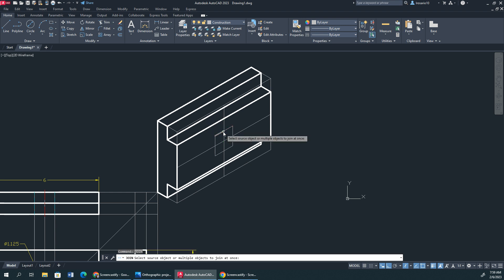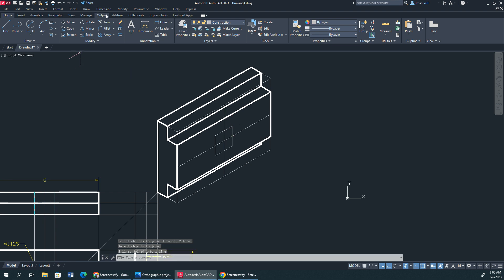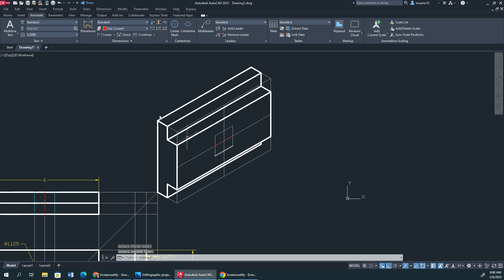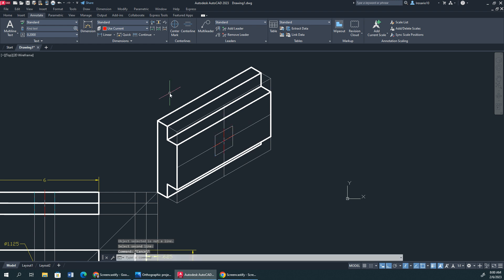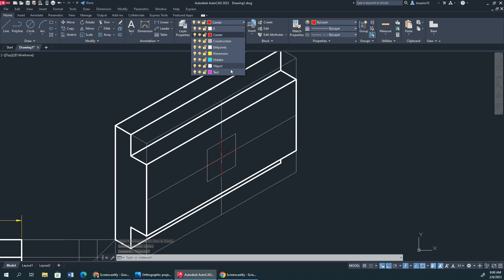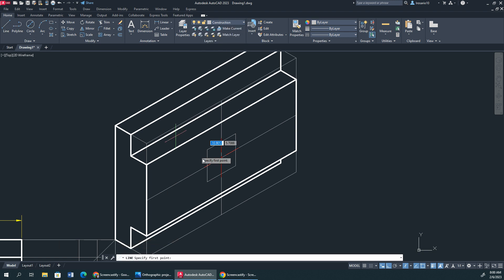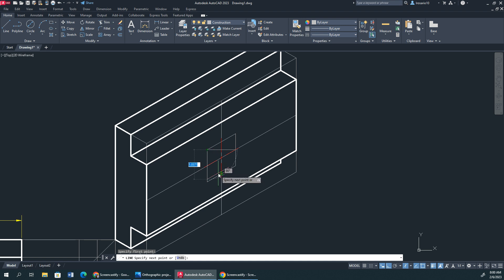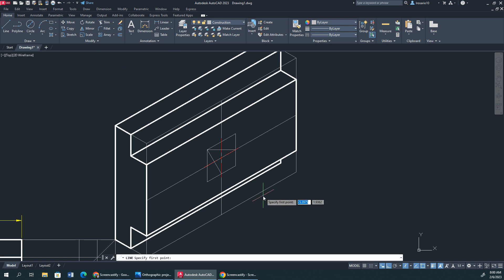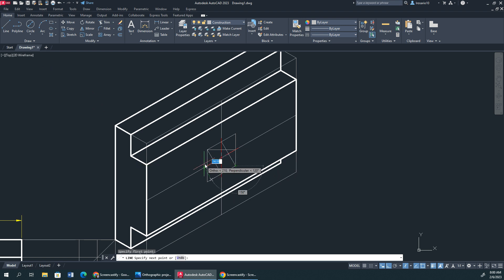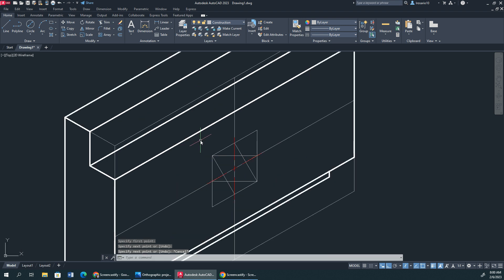I'm going to type in join. I'm going to join these two right here. Now. What I'm going to do is I'm going to go over to my center layer property. Annotate. I'm going to click center line. So we're going to do that. Then we're going to do this right here. Now. We got to create our lines to create the circle. So I'm going to go construction. We're going to go from here to here. From here to right there. Then from here to here. And from here to here.